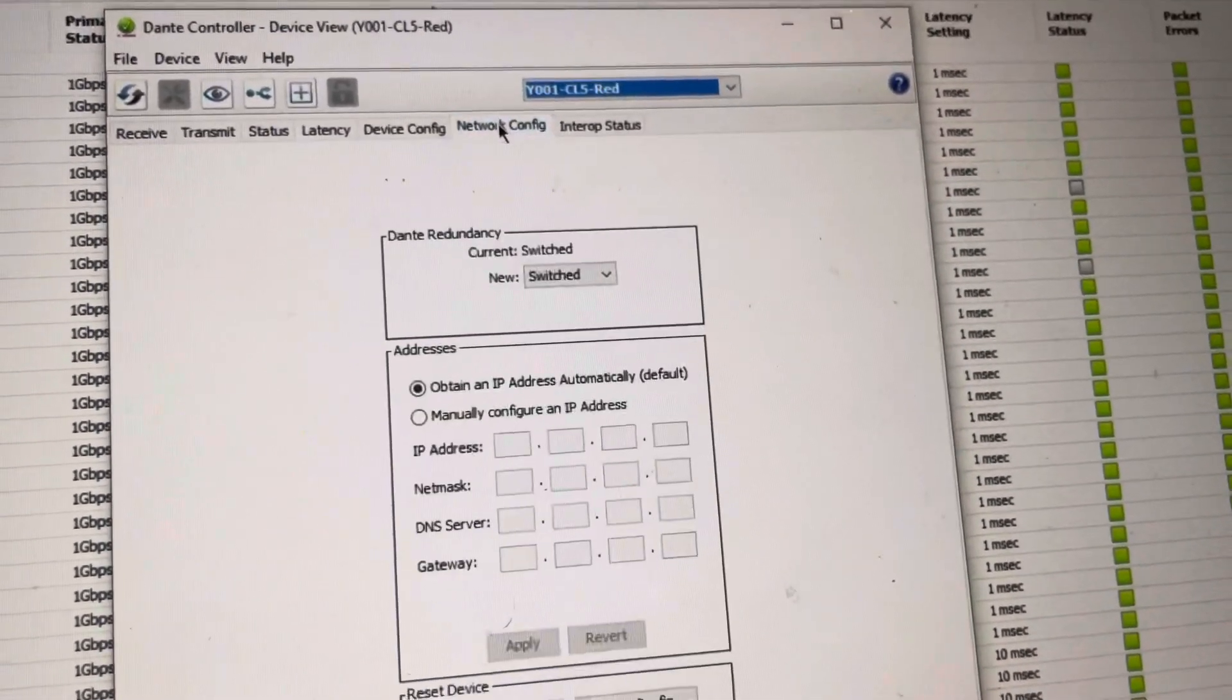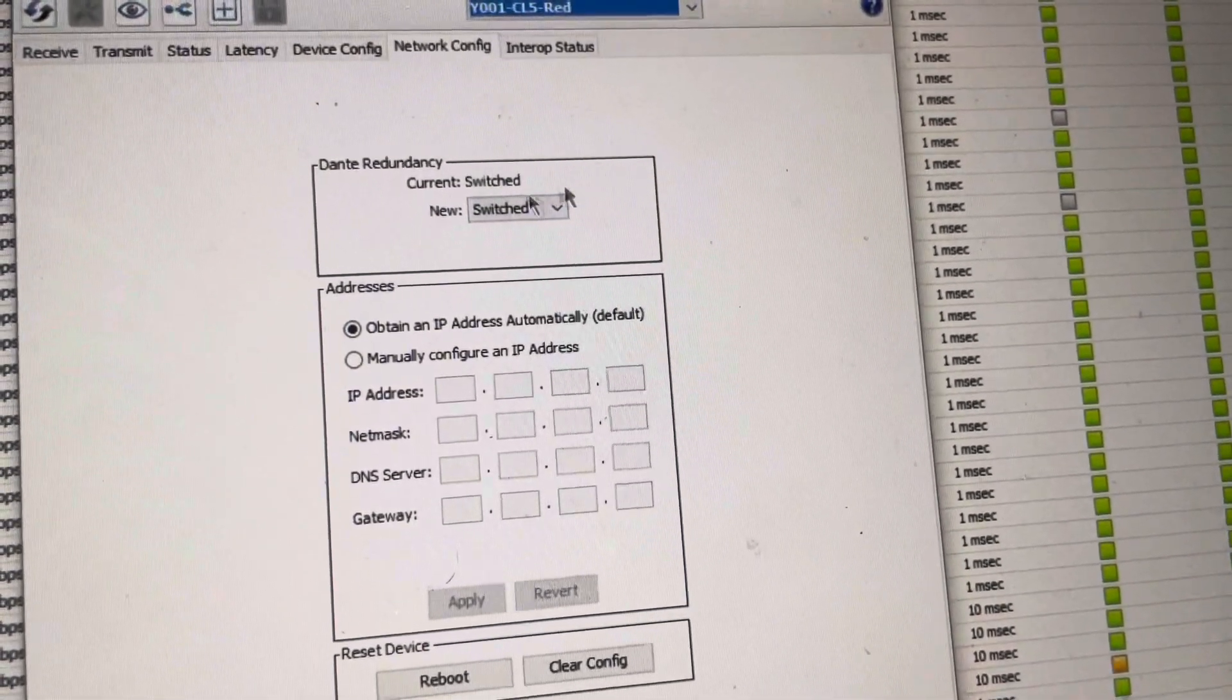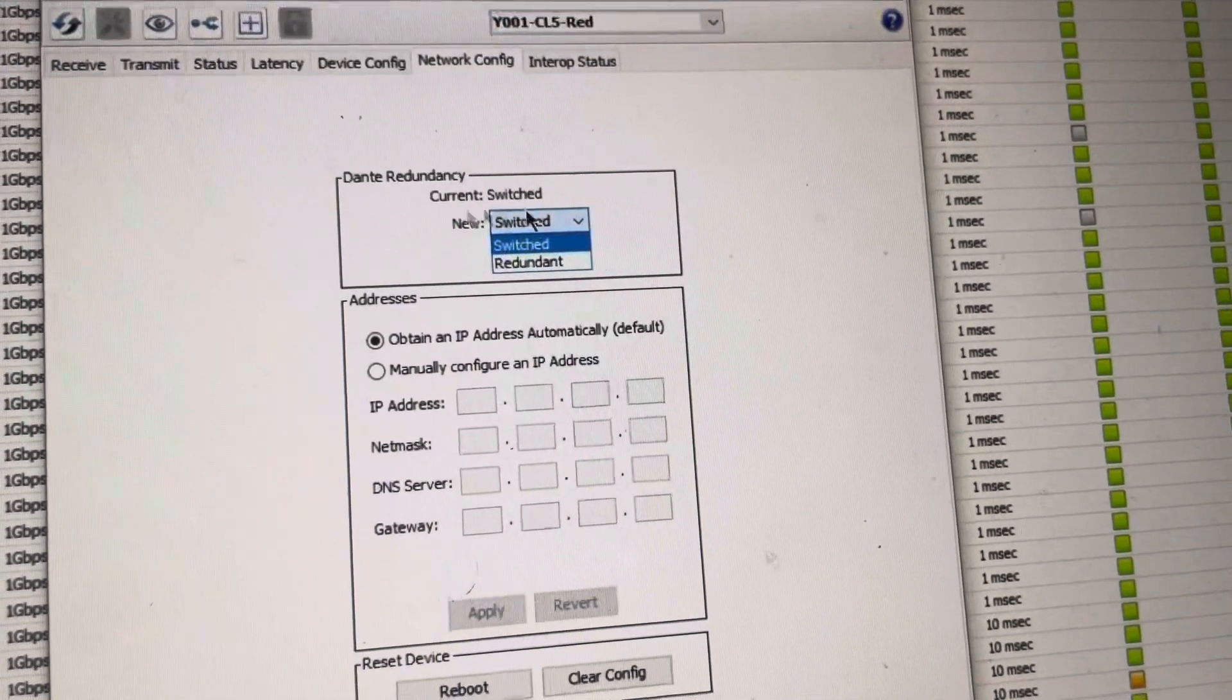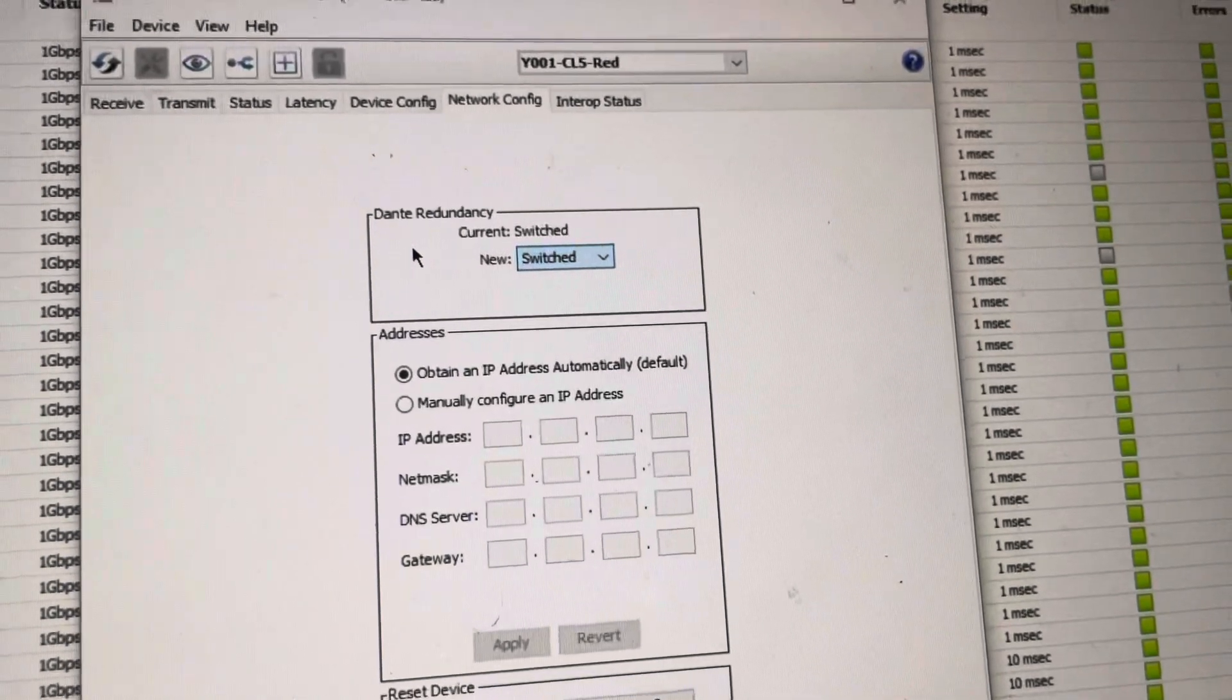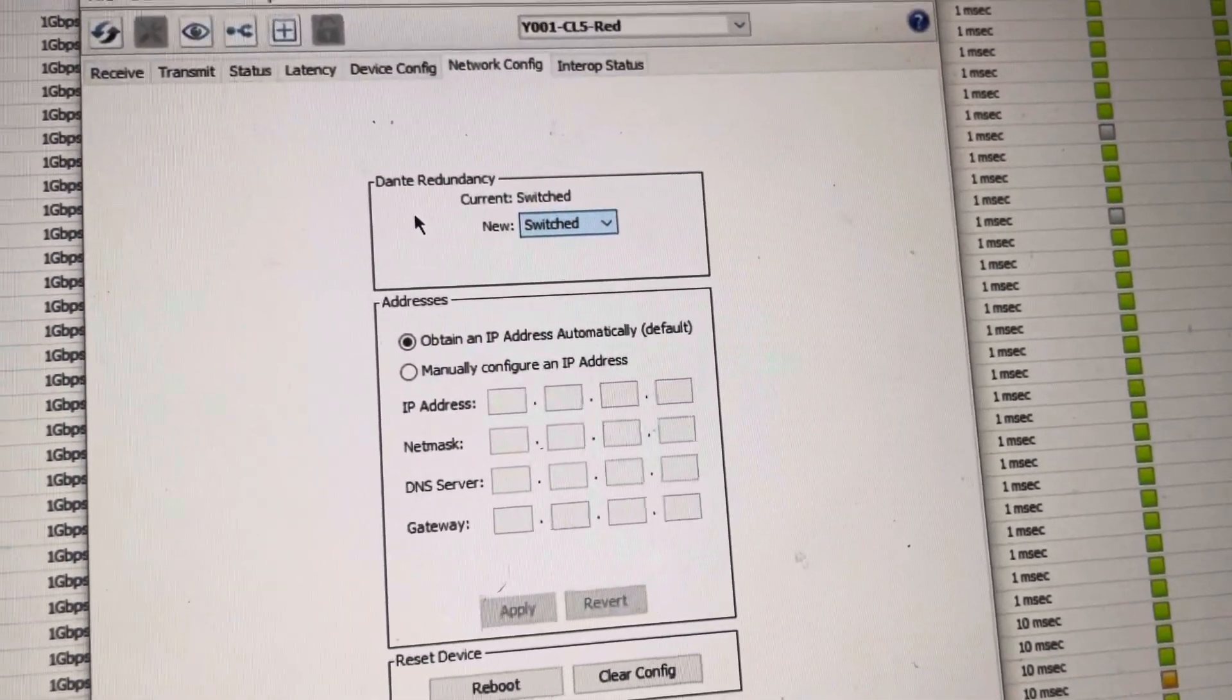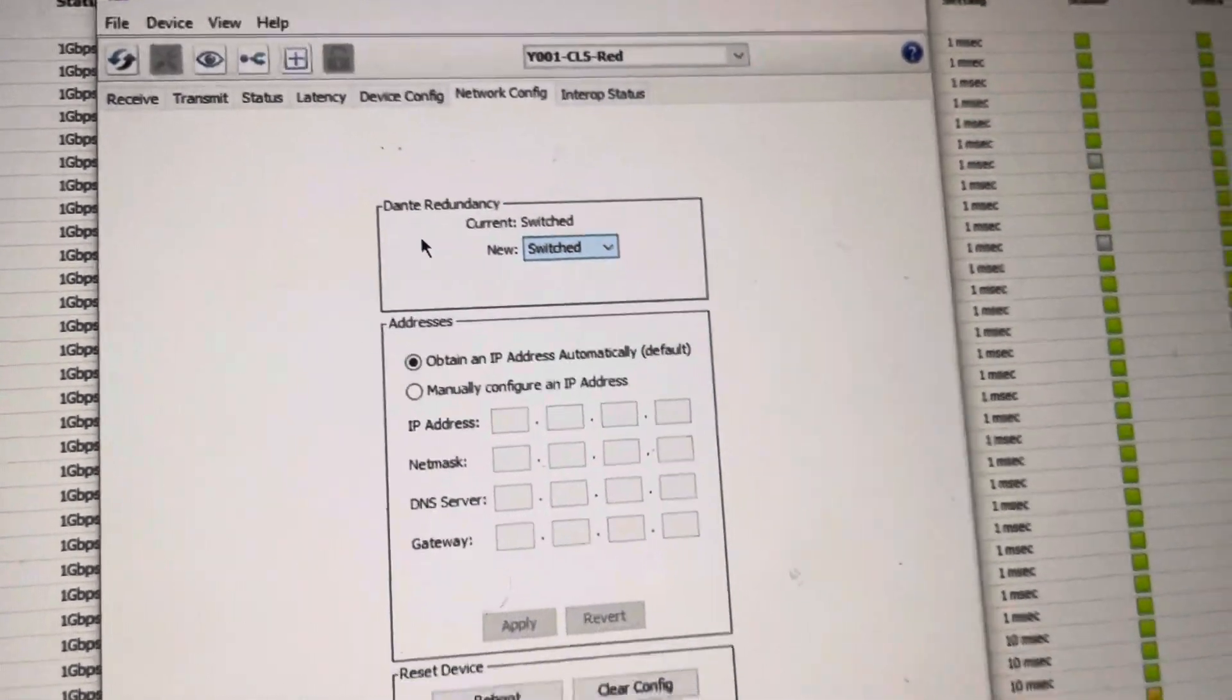The network config itself, if we want to go through that real quick, you can tell, depending on the device it is, there's two different settings. The current one is switched right now, or you can do redundant. Redundant is when you use the secondary port on the Dante chipset to be a redundant network. Or switched is you can daisy chain. That's all it is. We keep everything daisy chain, and we really do not do secondary networks because then you need secondary switches, which is a lot of money. And a lot of extra time and cable.